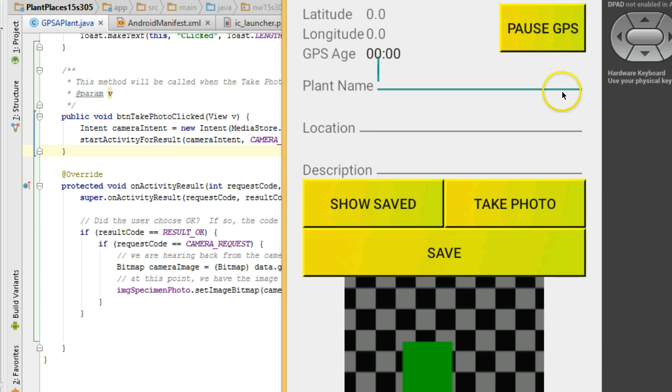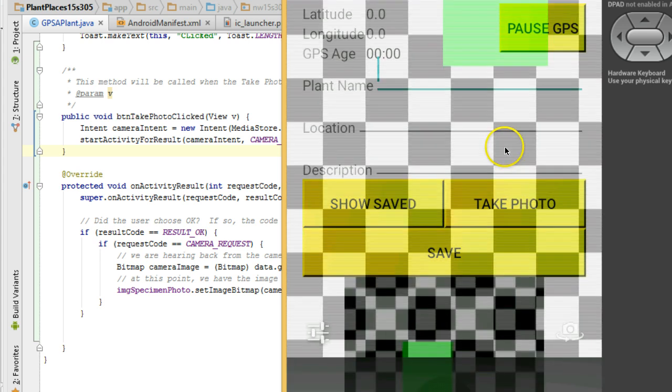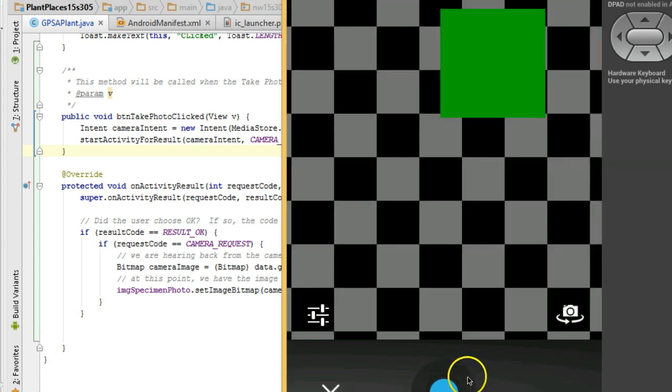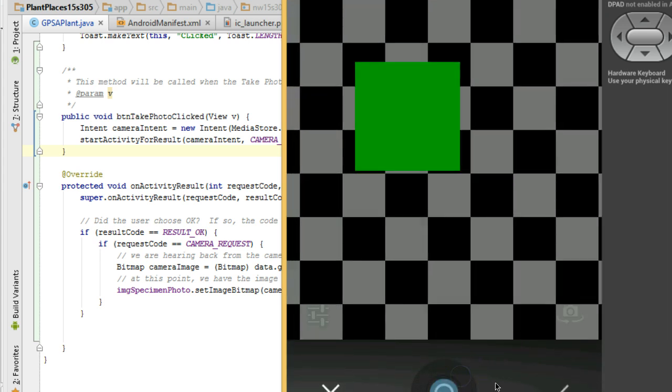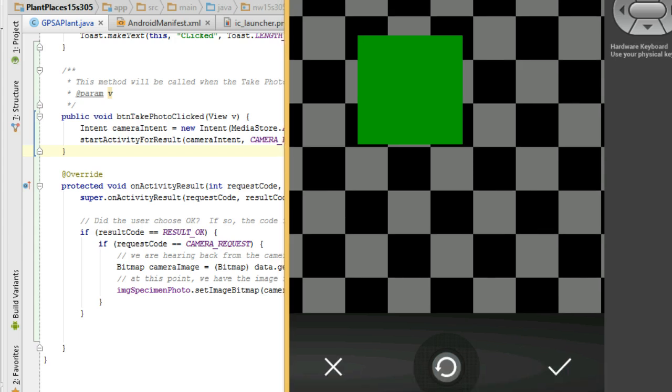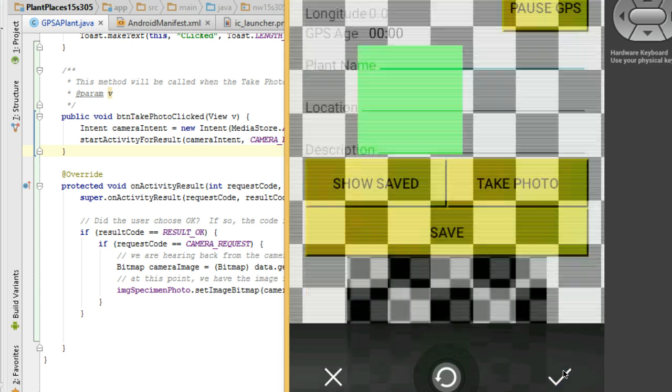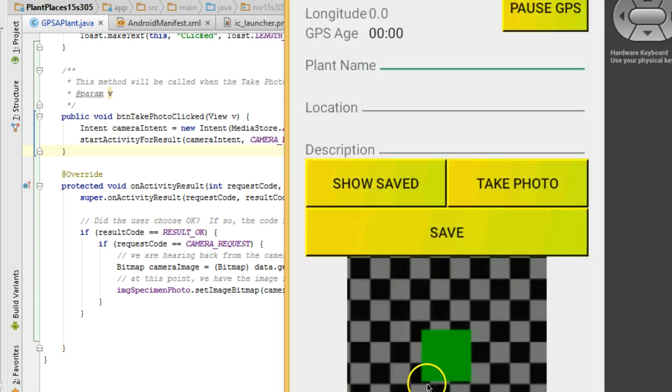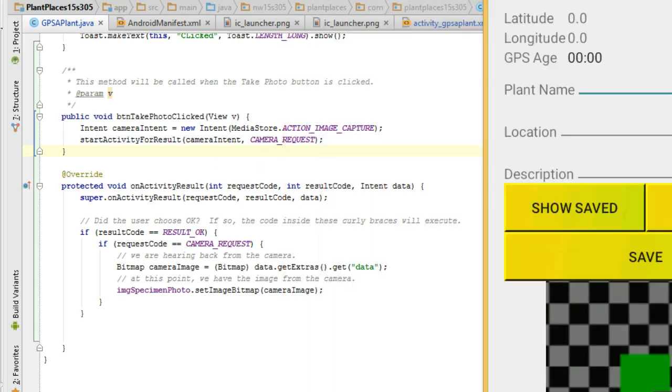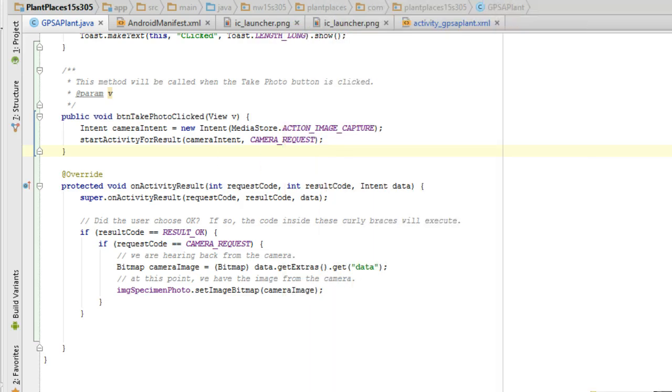We're starting with an existing app that I've created in previous videos. In this app, we can click the take photo button, and it will bring up the camera emulator. We can click and then choose the checkbox, and that will put the image that the camera took into a little image view down here. So that's already done, and as I mentioned, we did in a previous video. I'll just show you how we did that.